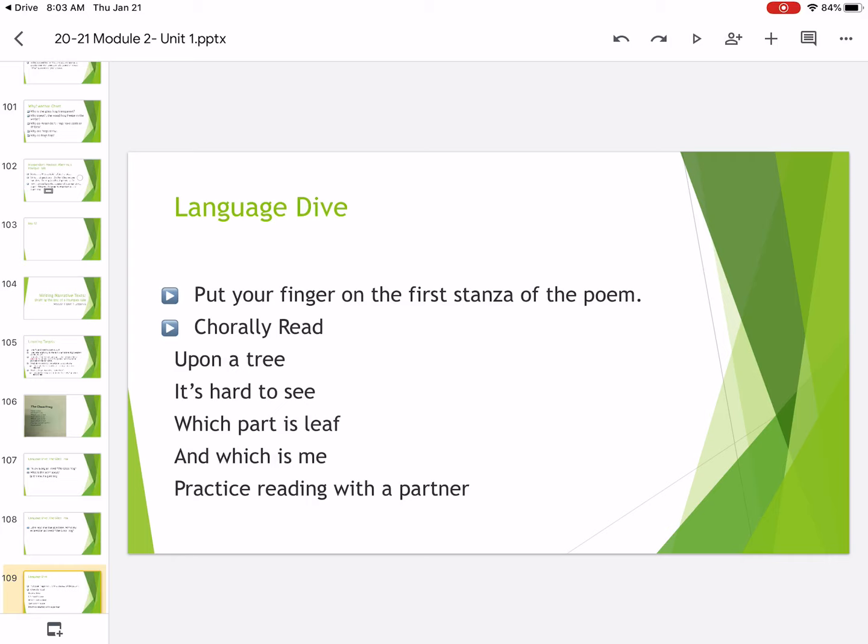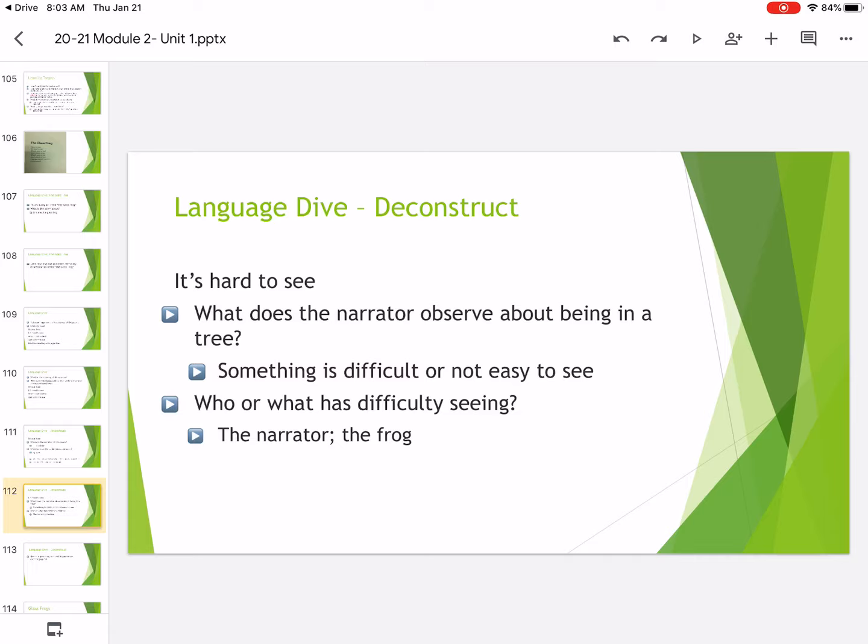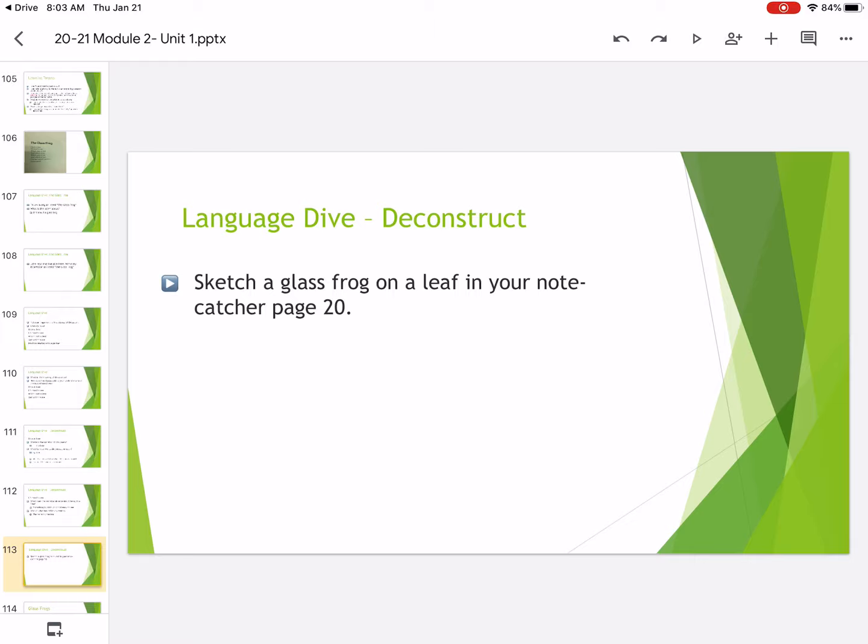So I want you to think about this. So upon a tree. So where is the narrator in this poem? He's in a tree. And I want you to think about it. What does the narrator observe about being in a tree? That it's hard to see him? It's not easy to see him? And who's having a hard time seeing the frog?